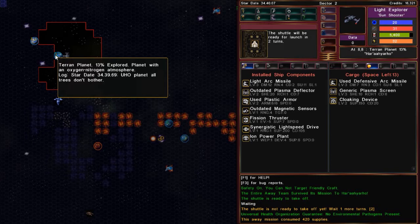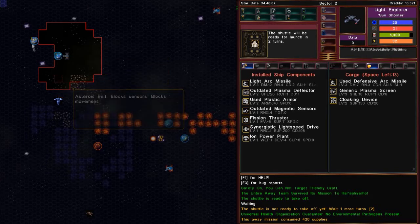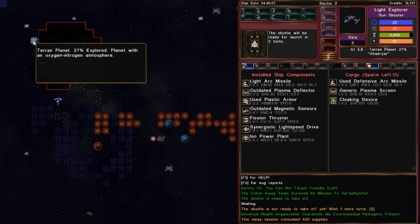So now we've got this little N icon here on the map. Just a little tiny thing. But now, on the tool tip, you've got log, stardate, UHO planet, all trees, don't bother. So, now I know why that's not explored.